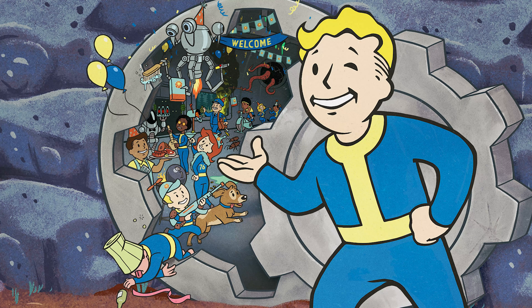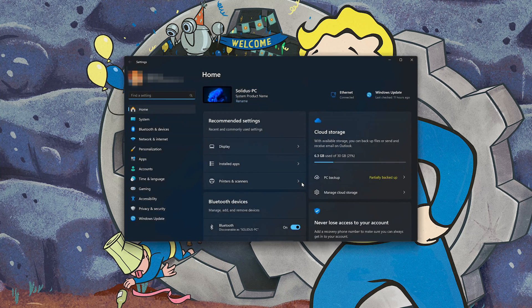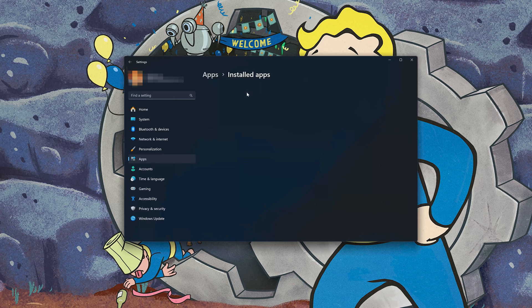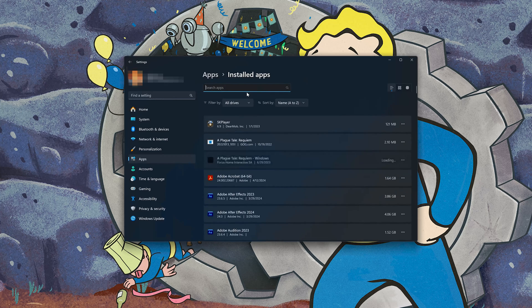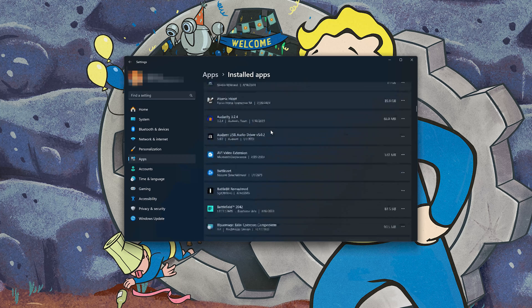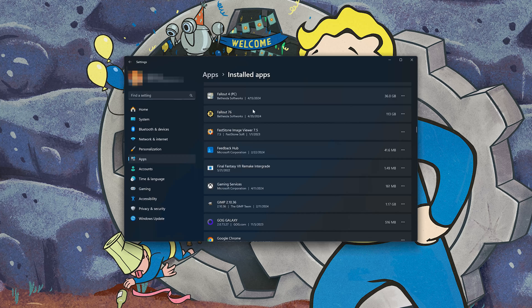First, open the Start menu and open your Settings. Open Apps, then open the Installed Apps section. Locate Fallout 76 and click on the three dots to open the Fallout 76 options. Click on Advanced Options.